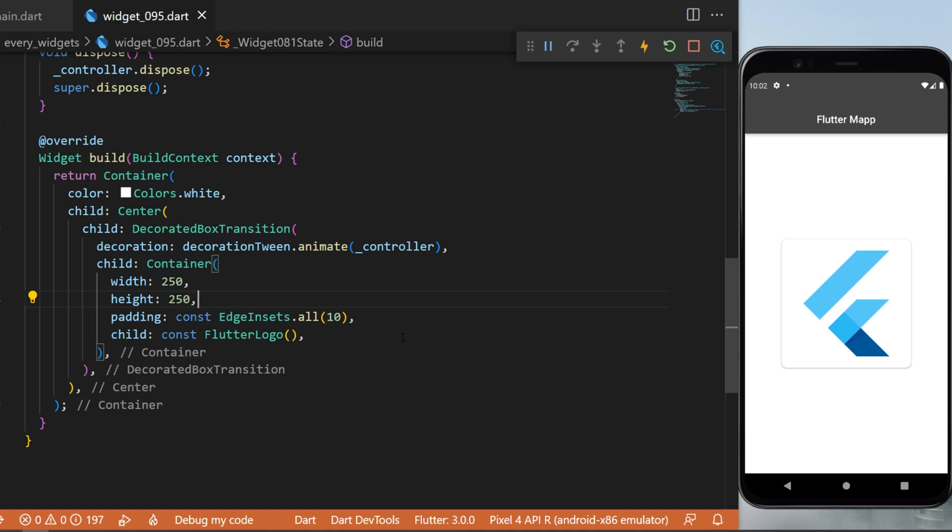And just like this, you have created a decorated box transition with Flutter. And as the name says, this will transition between two different box decorations.